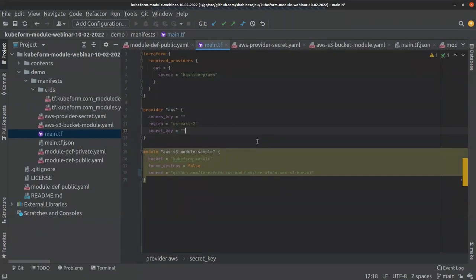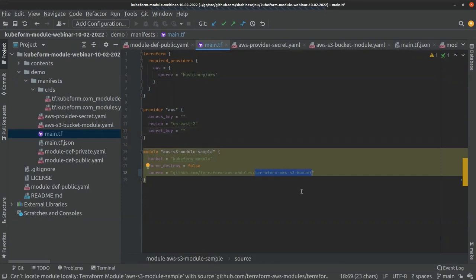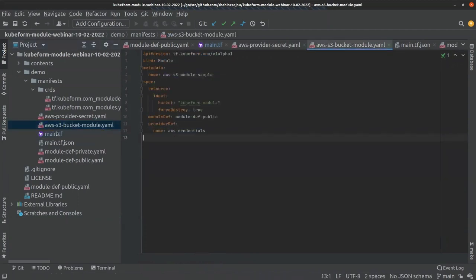This is the Terraform configuration for using that Terraform module. If we run terraform apply, this configuration will apply the terraform-aws-s3-bucket module and create the respective module resources. We are going to do exactly the same thing using kubeform module. Let's see the exact equivalent configuration in kubeform module that we've also discussed in previous videos.